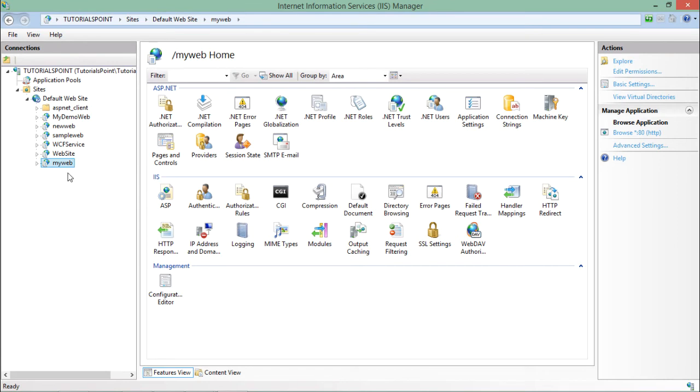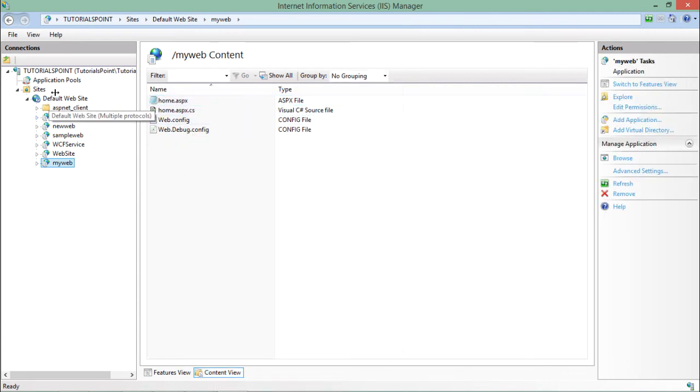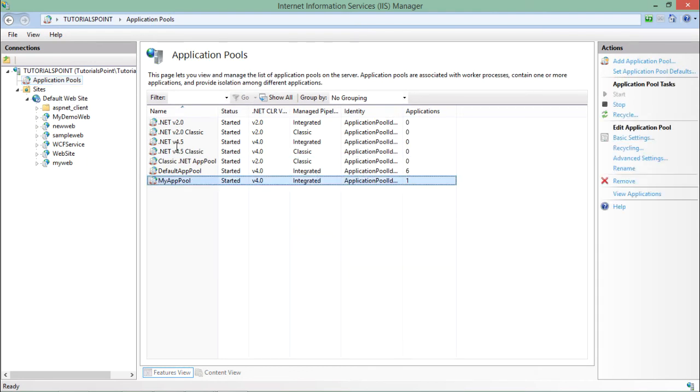And you can see now there is my web which will be containing all the content of that particular website which I just created in E drive. And again if I'll come to application pool, you can see one website is here in my app pool now.